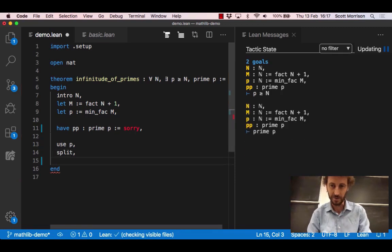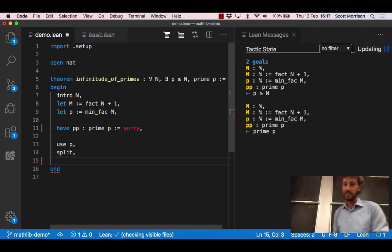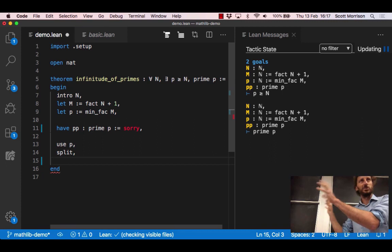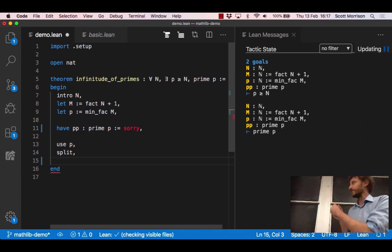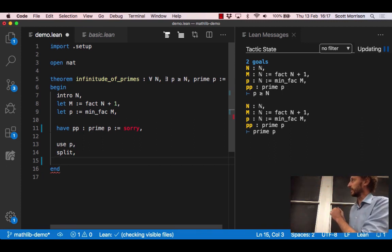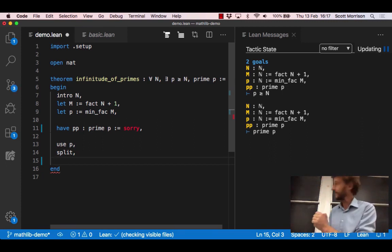Unfortunately it's a little bit strange that they've written there as an existential statement but whatever. Let's use the command split, which just tells the computer that we want to deal with those two things that we're meant to be proving separately: p is greater than equal to n and p is prime.